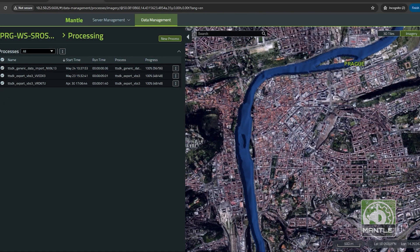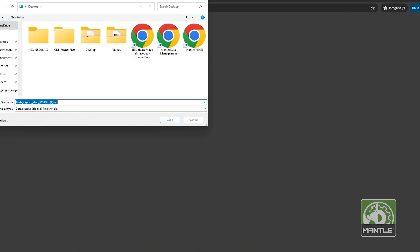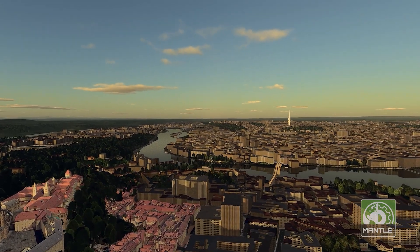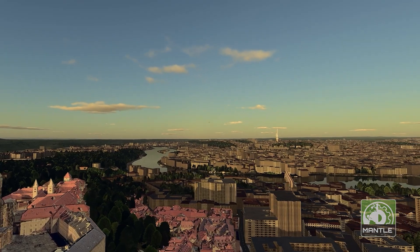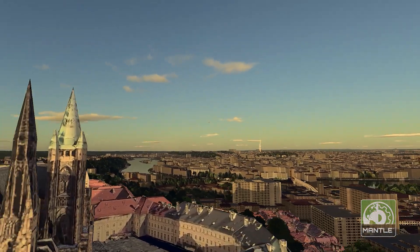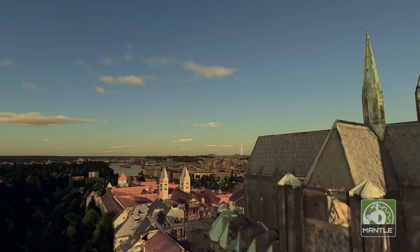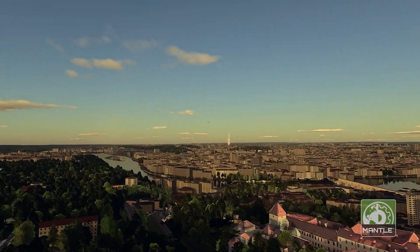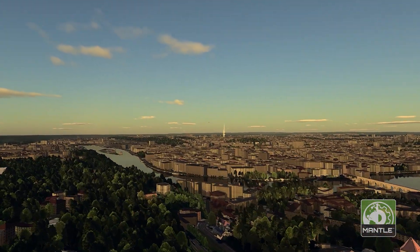Once the process is completed, we'll receive a downloadable file that is ready to use in your desired engine. Putting Mantle at the core of this project allowed us to build the terrain fast, build it once, and we won't have to build it again for other supported formats.